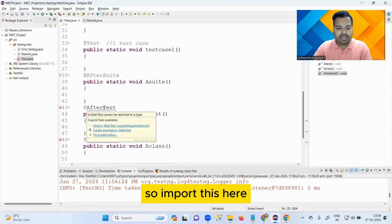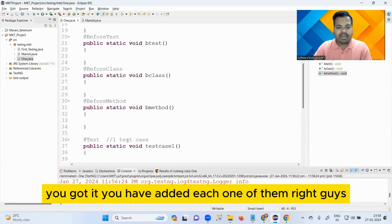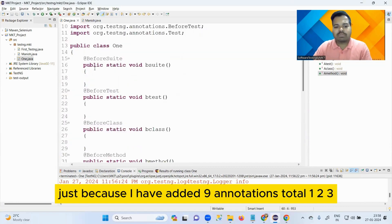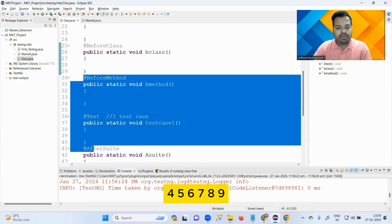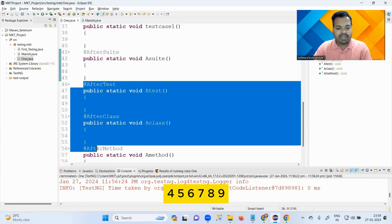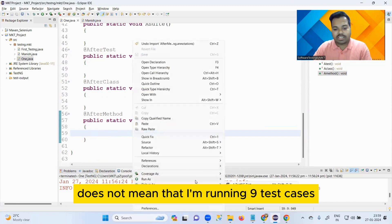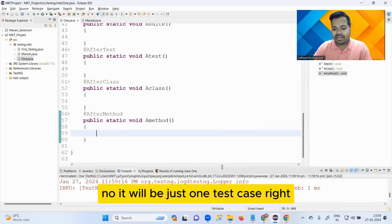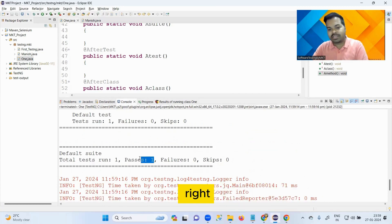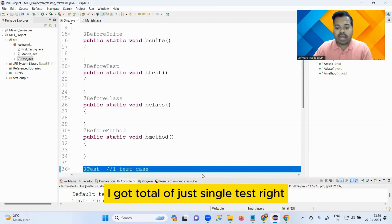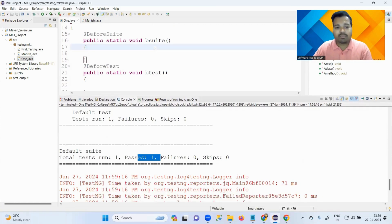Import each one of them. Now, just because I have added nine annotations total does not mean I am running nine test cases. No - it will be just one test case, because only @Test indicates a test case. I have just one @Test, so I have a total of just one single test.